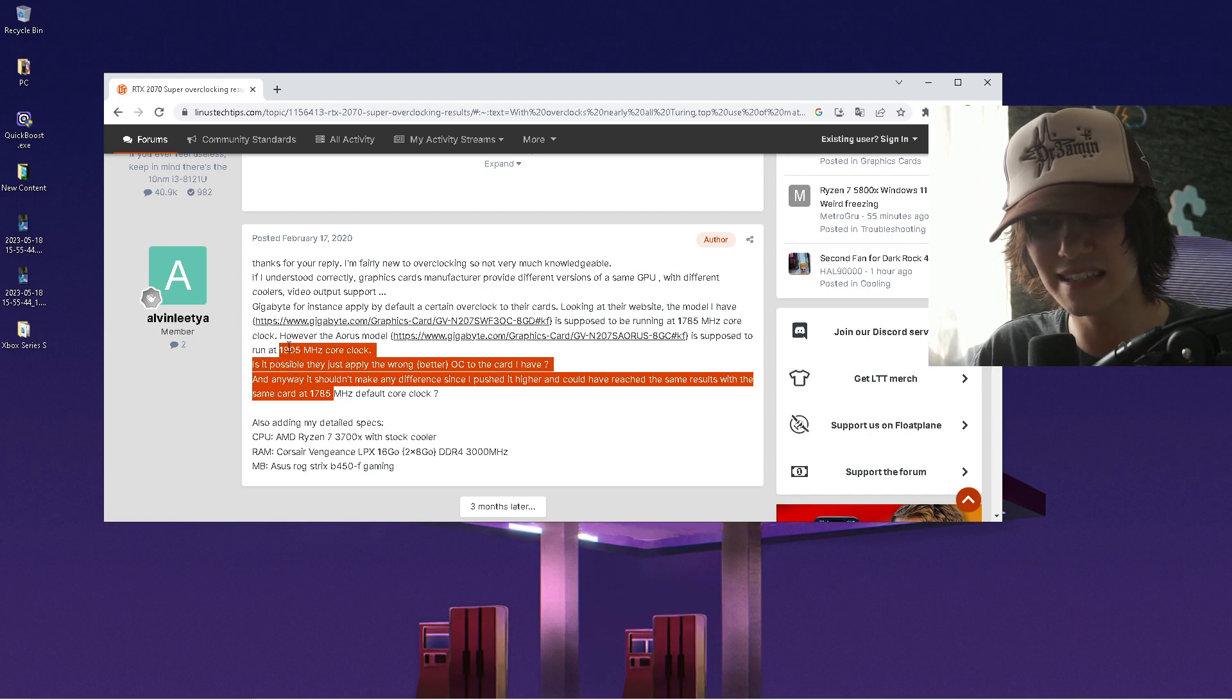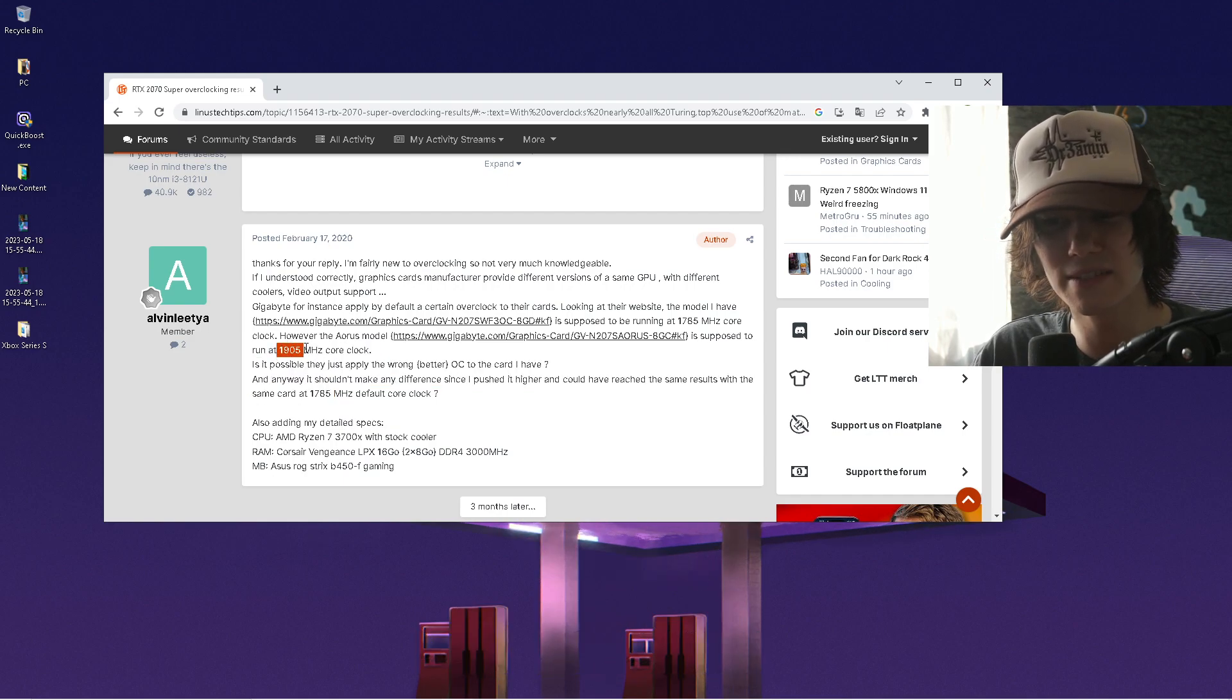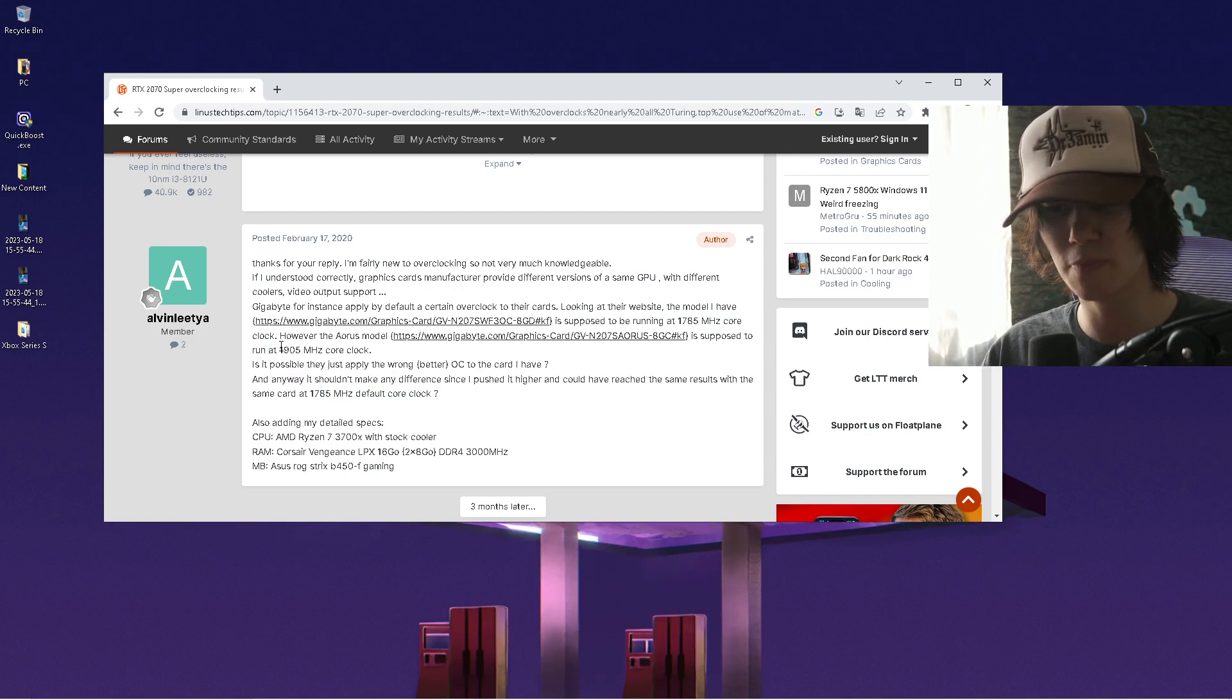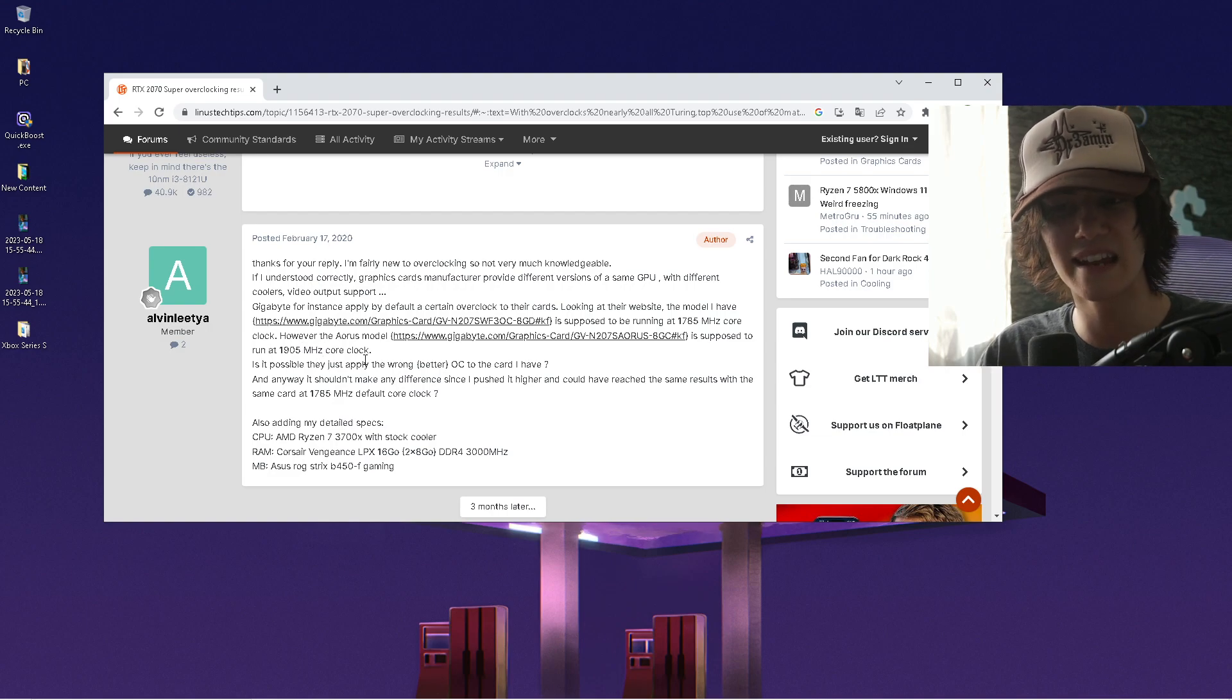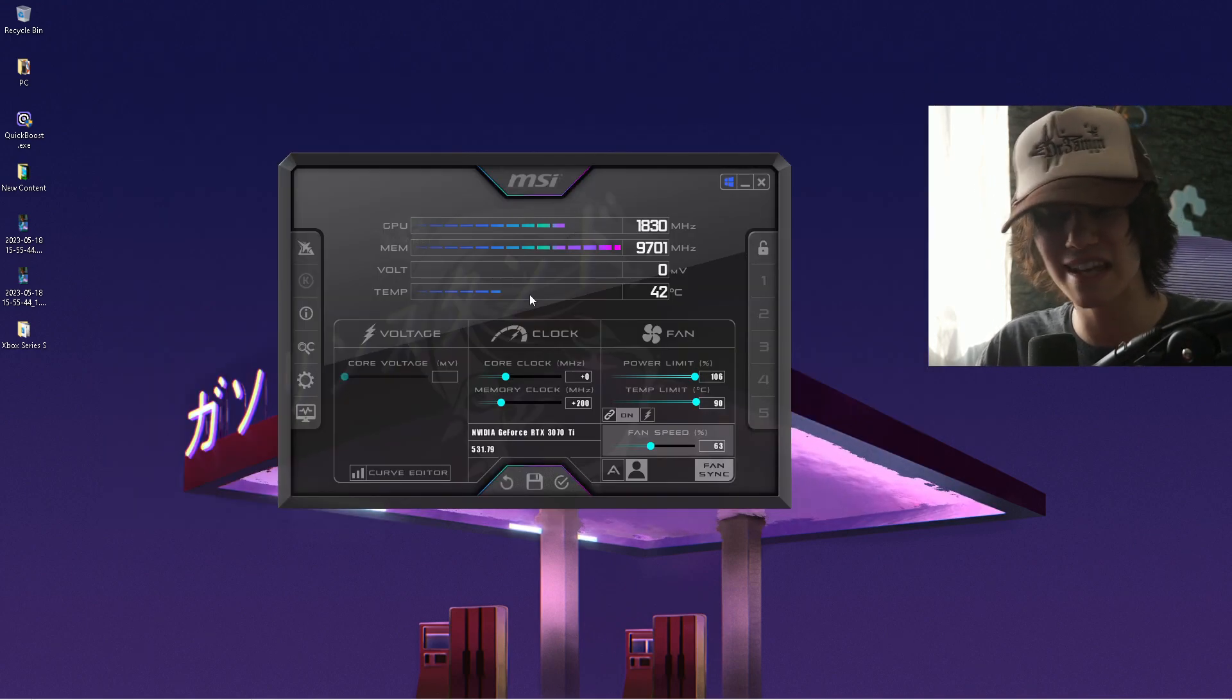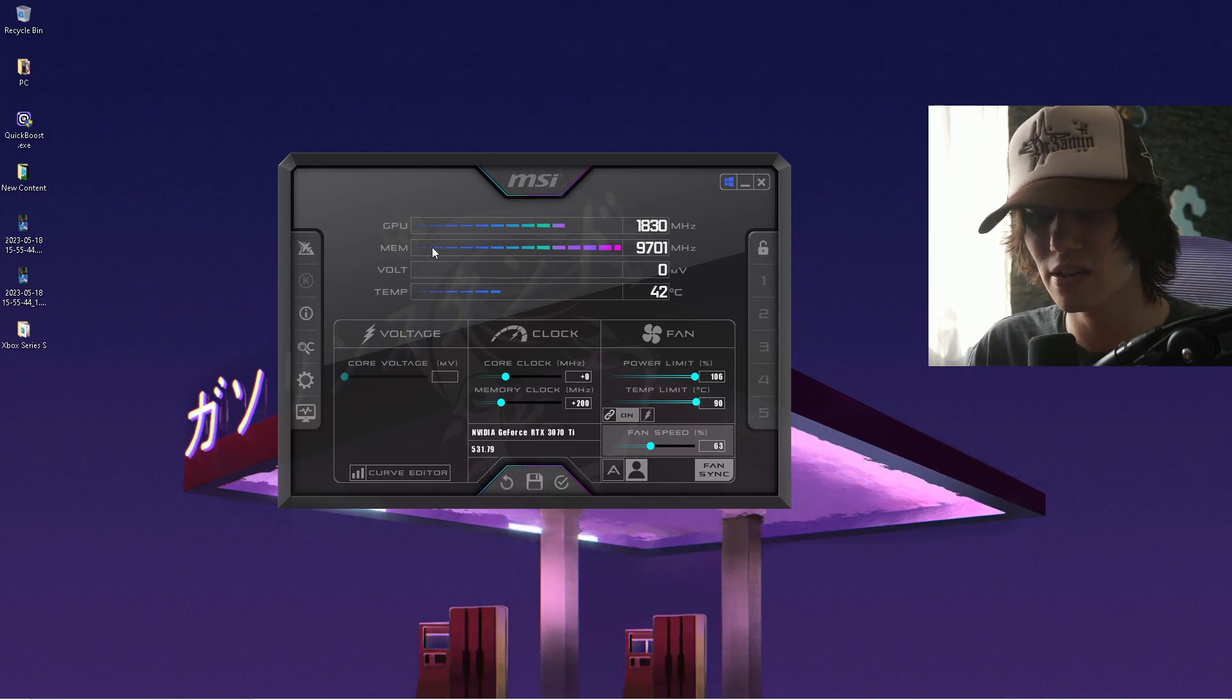They can already provide you instantly with the best settings which you can do. Something like here on a 2070 Super, you can put it all the way to a 1905MHz core clock. Then you just simply get those data and put them in here manually.